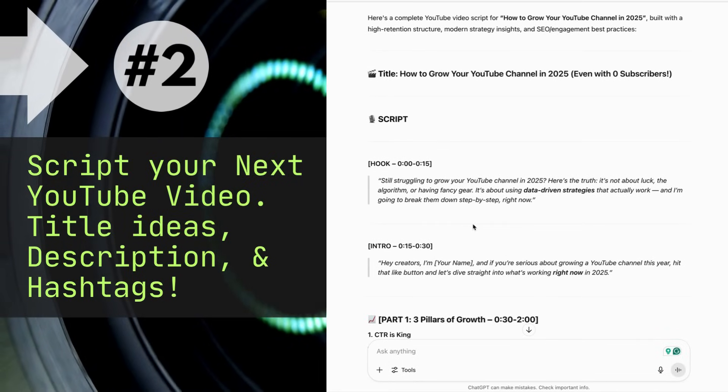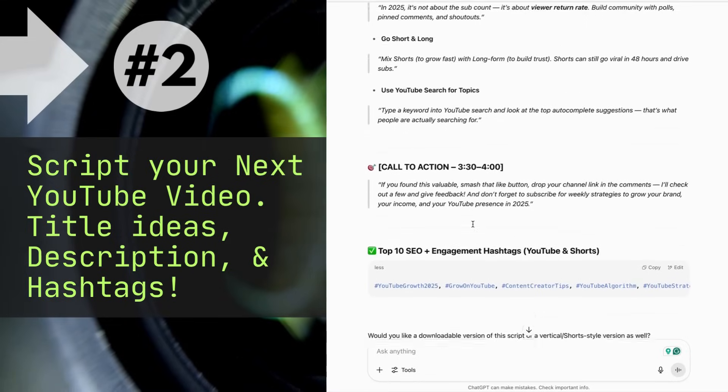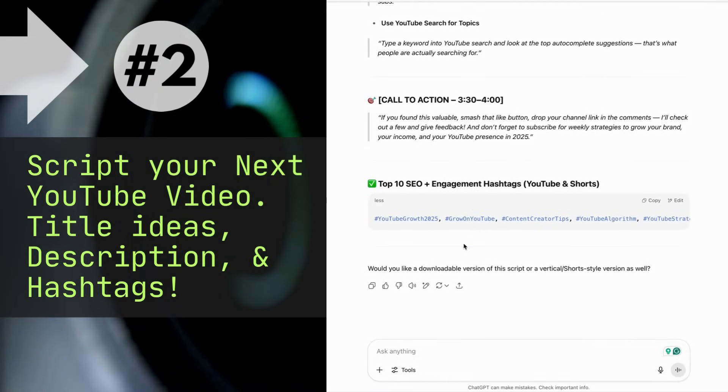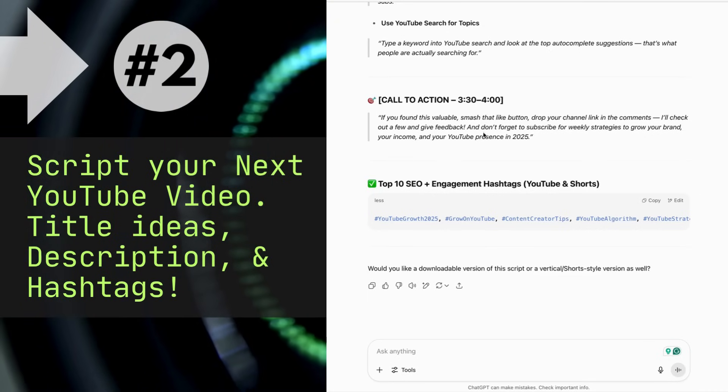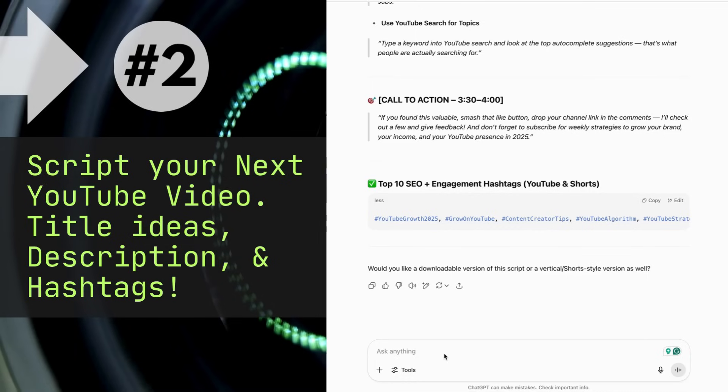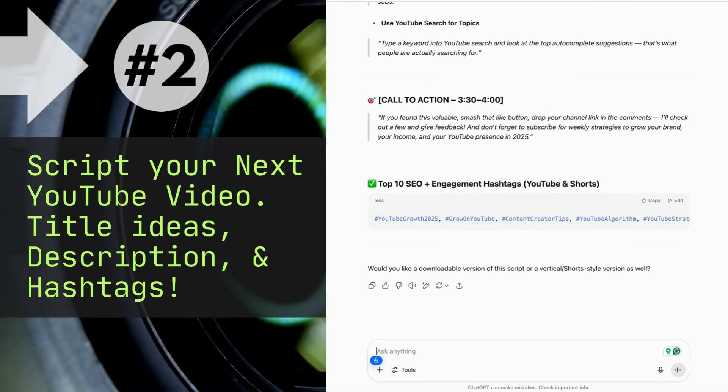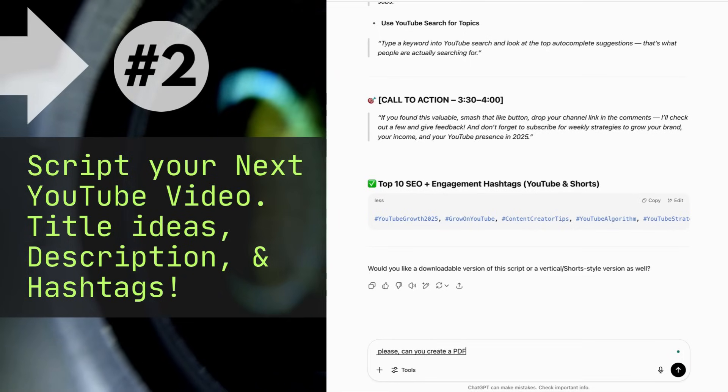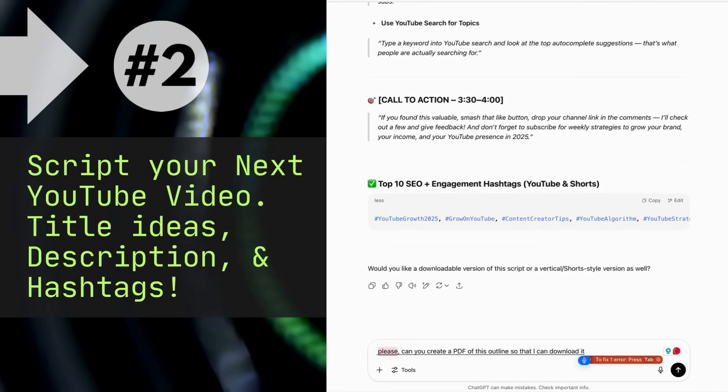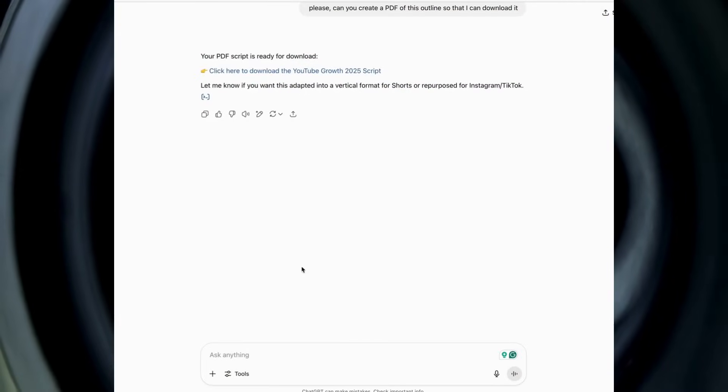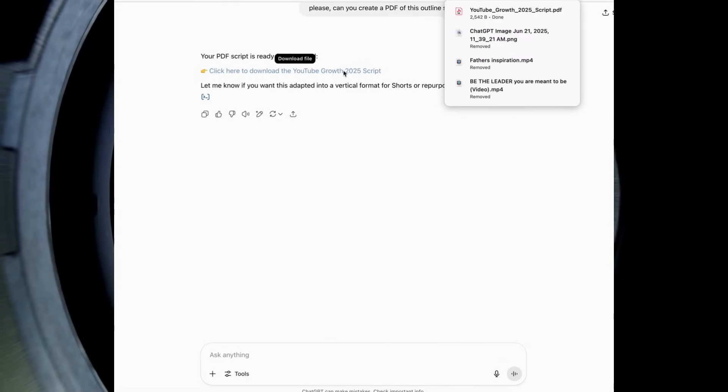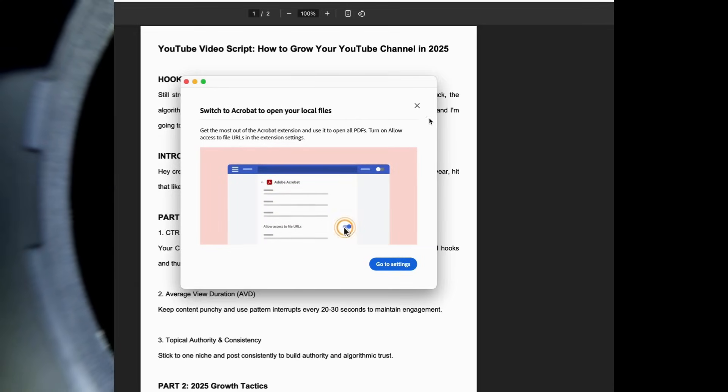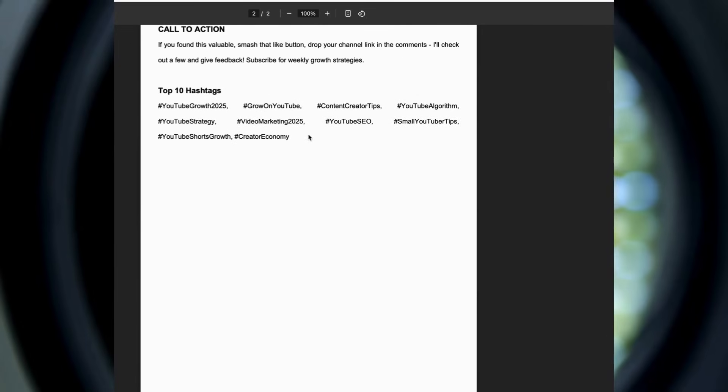You can take this into another piece of software and expand upon it and create visuals if you want, or you can use it as a guide. You can also ask if it can create a PDF. For example, I could create a PDF of this that I can use for reference later. Please can you create a PDF of this outline so that I can download it? Boom boom. There's my PDF outline and there's my hashtags.